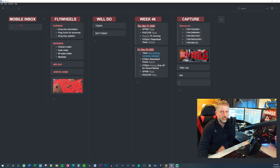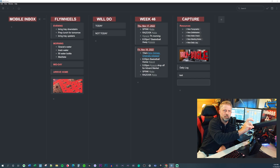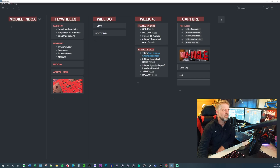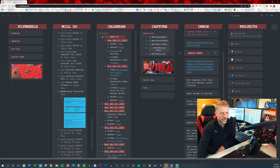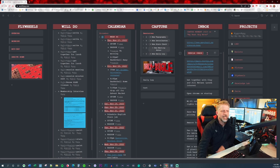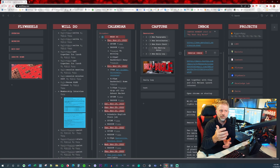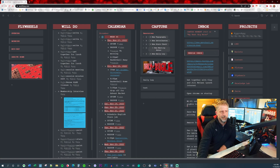Now jumping over to Workflowy briefcase — I created, inside of my briefcase account, a mobile inbox. And then I shared from my mobile inbox back to my Workflowy office, and that's right here. I suppose I could have created it here and then shared it over there — I think that would have functioned the same way, but either way it doesn't really matter.